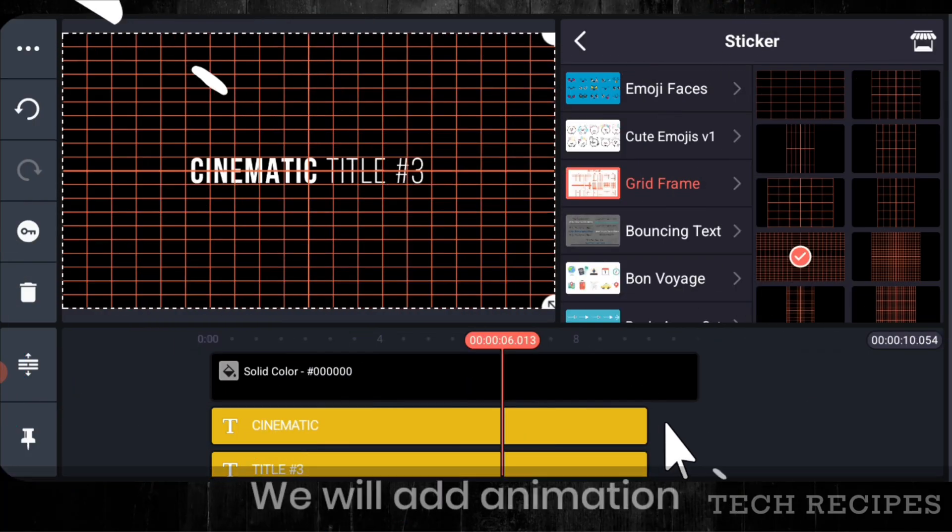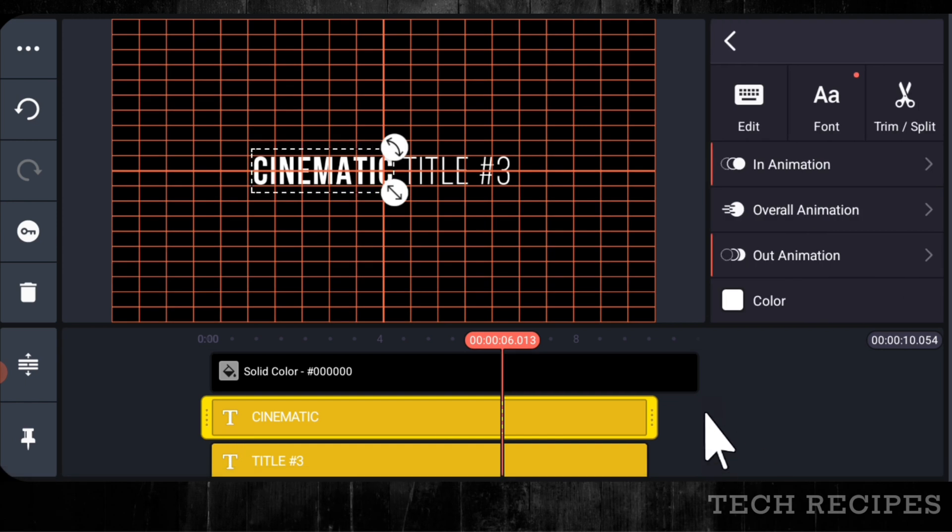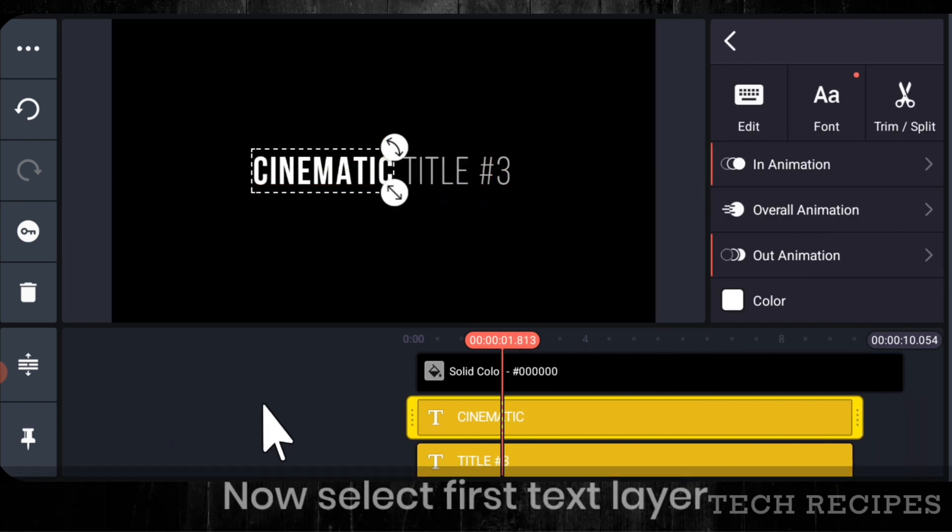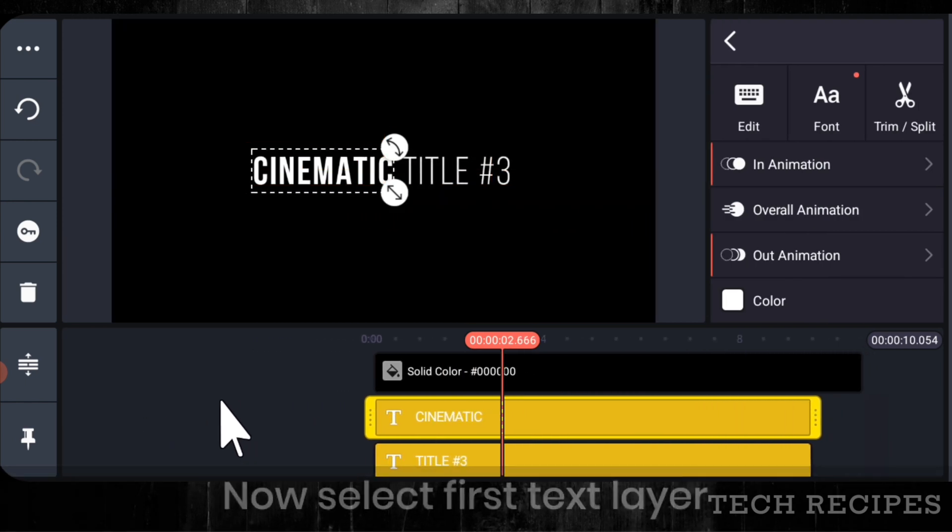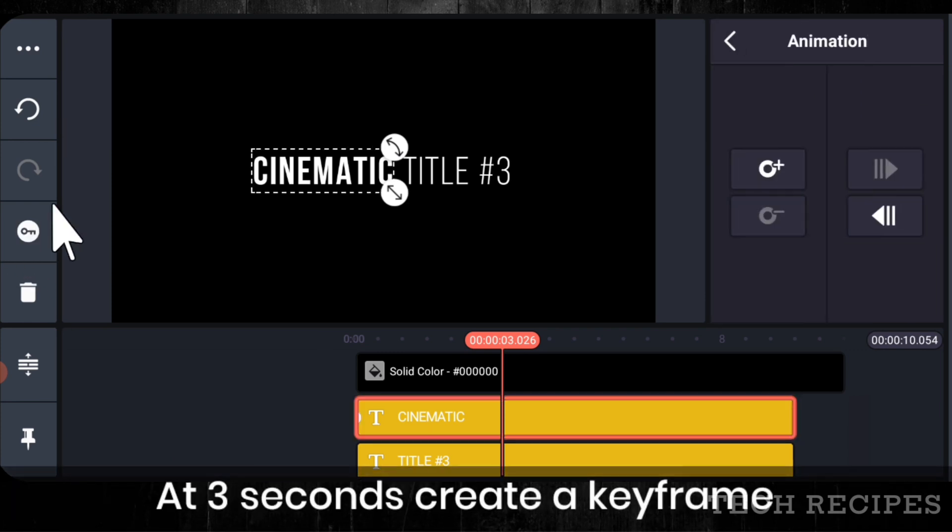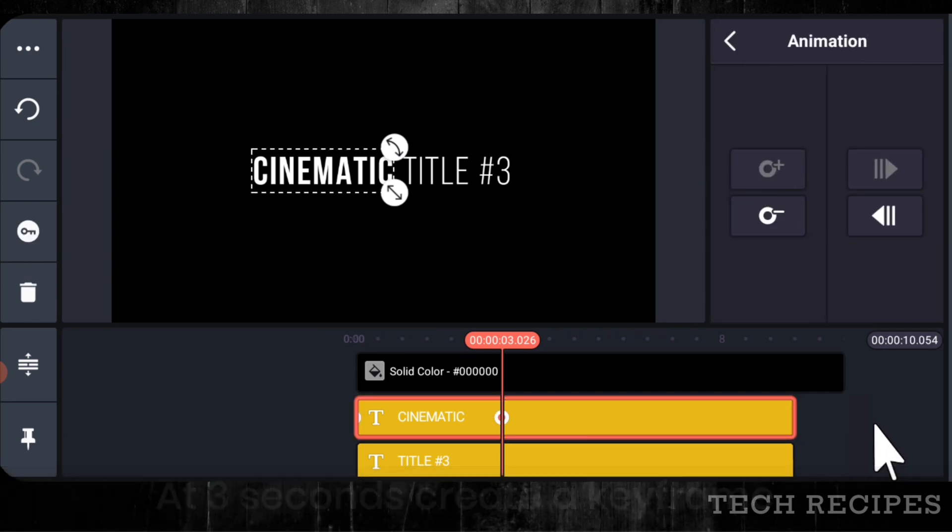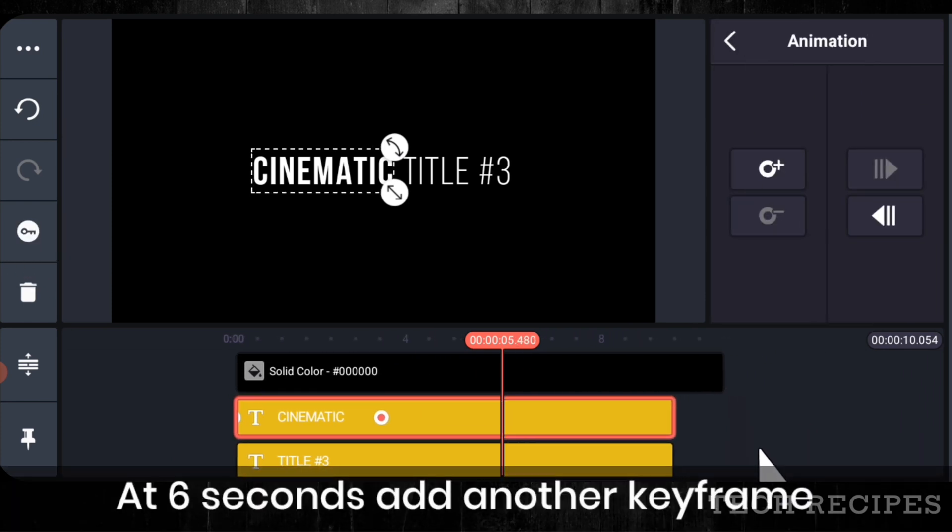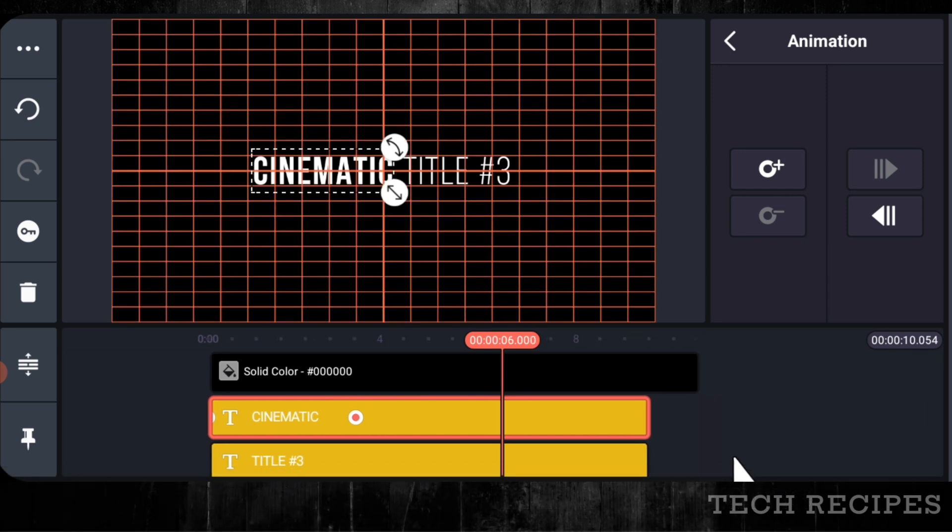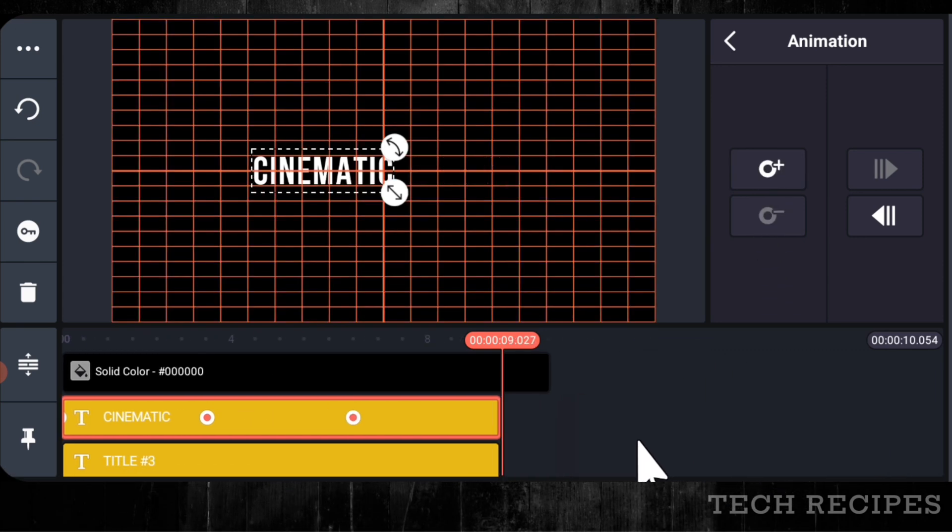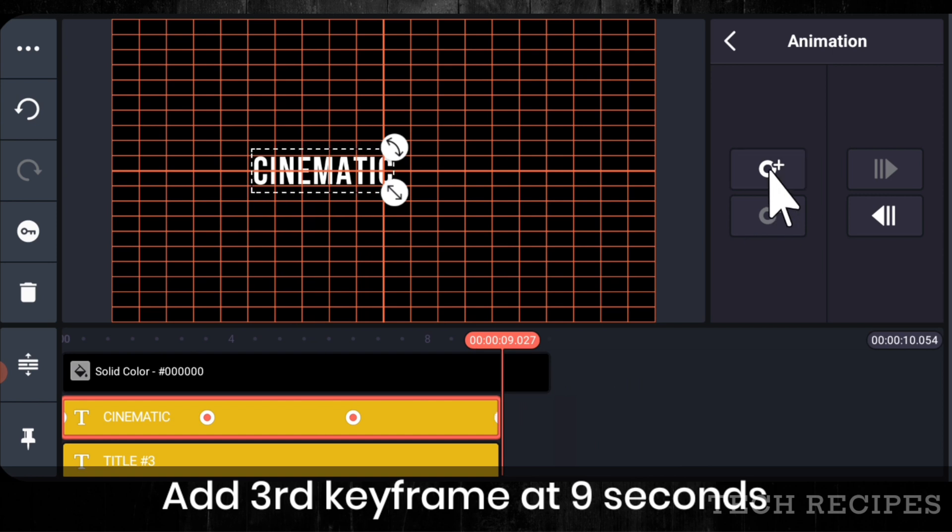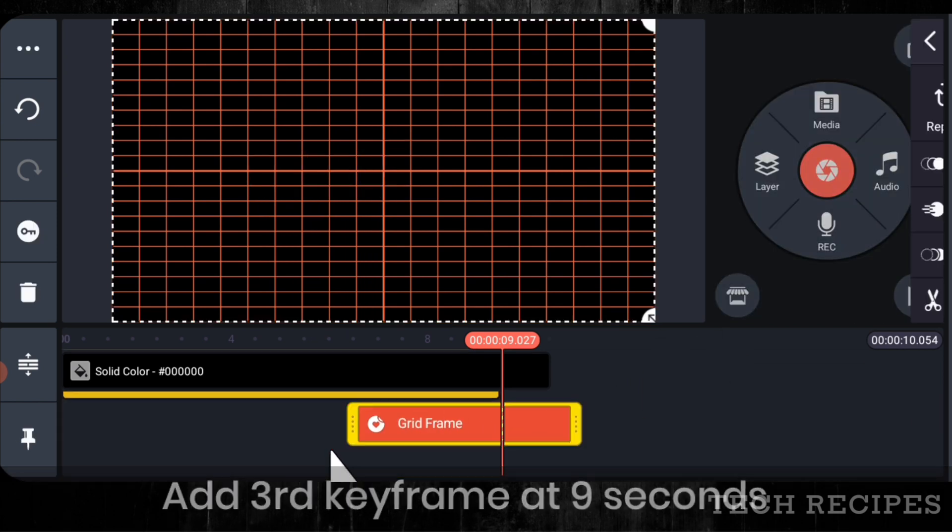You can add the grid frame sticker downloaded from the asset store for proper positioning. Now we will add animation. First, select the first text layer. Select the key animation tool and at around 3 seconds add a keyframe. At 6 seconds add another keyframe.